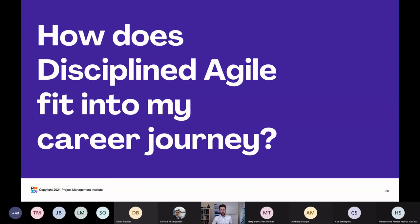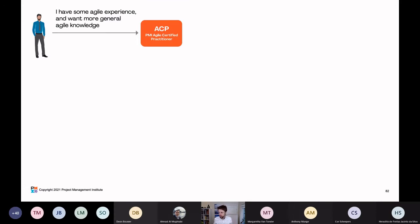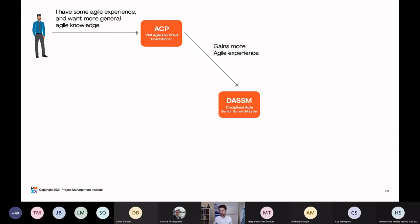Last topic before Q&A: how does Disciplined Agile fit into my career journey? Here's an example: I have some agile experience and I want more general agile knowledge. This is where the PMI ACP — the PMI Agile Certified Practitioner — is a really good starting point. As you gain more agile experience, you can then go and take what's called the Disciplined Agile Senior Scrum Master, or DASSM.